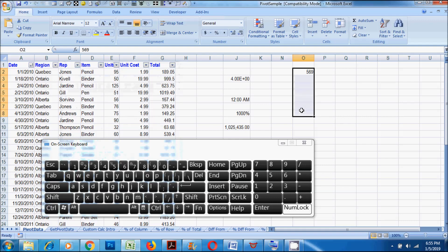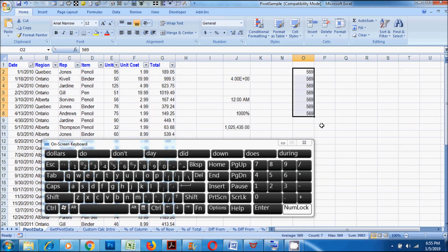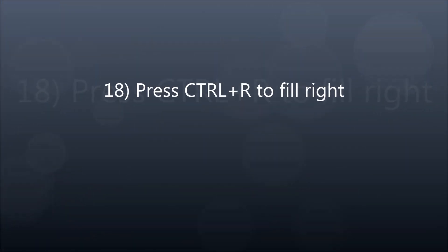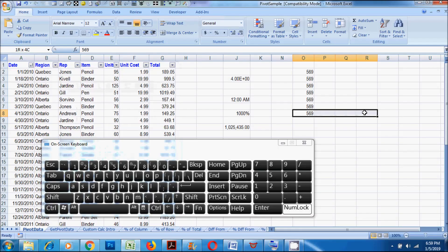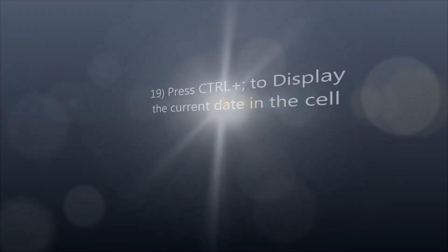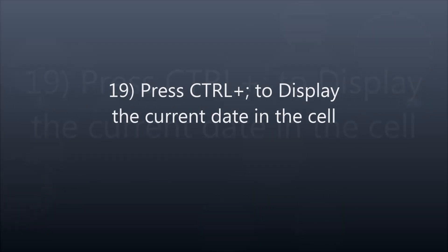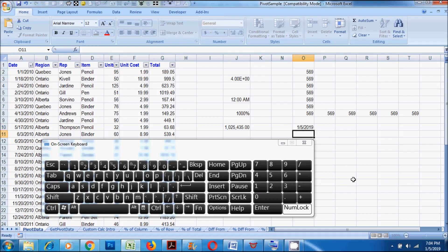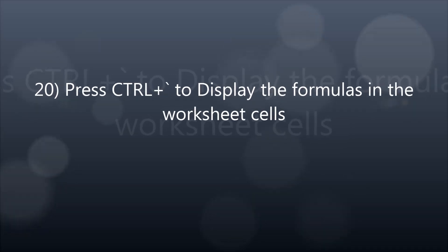17. Press CTRL plus D to fill down. 18. Press CTRL plus R to fill right. 19. Press CTRL plus semicolon to display the current date in the cell. 20. Press CTRL plus single quote to display the formulas in the worksheet cells.